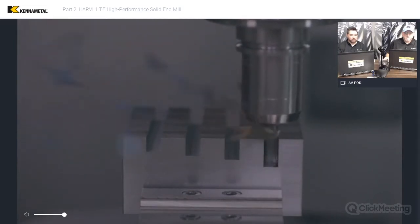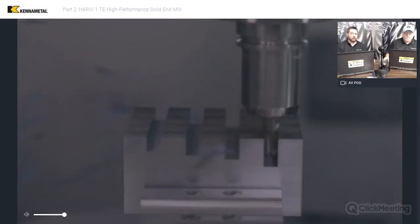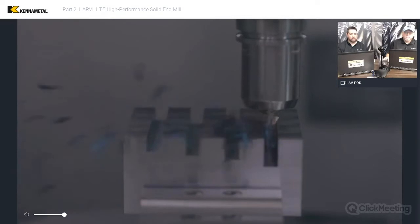So here we've already done a half D, one D, one and a half D, and here's the two D slot.